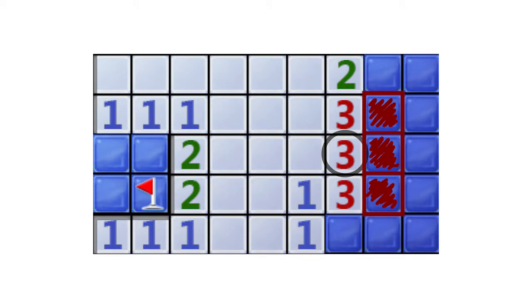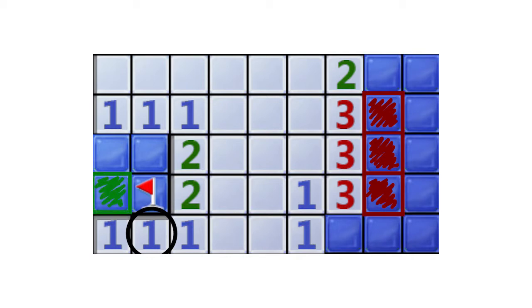Furthermore, we can look at this hint of 1 which is already touching a mine marked by a flag. Since its requirement is already met, all of the other unknowns in its vicinity can be cleared.